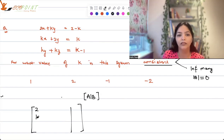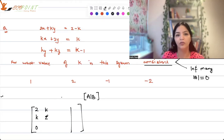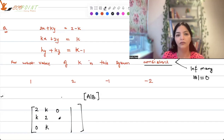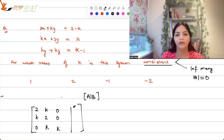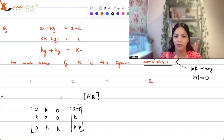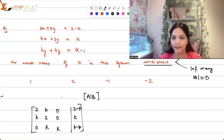The augmented system includes your coefficient matrix A and the right-hand side b as the last column. So for general k, the coefficient matrix is [2, k, 0; k, 2, k; 0, k, k] and b = [2-k; k; k-1].